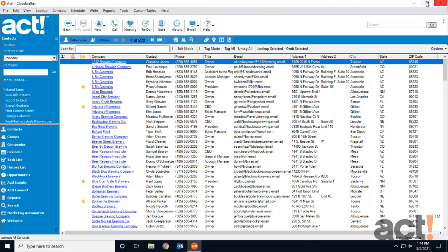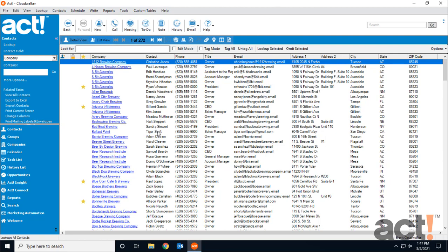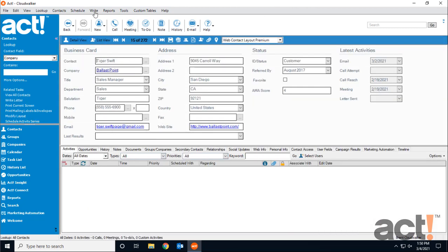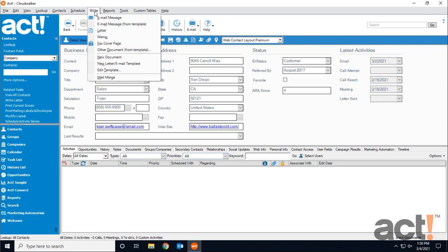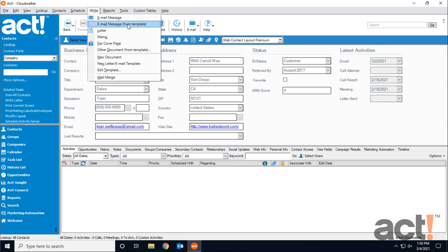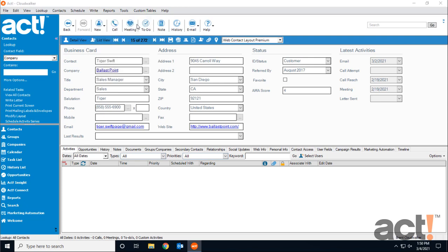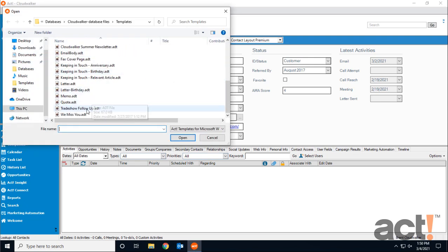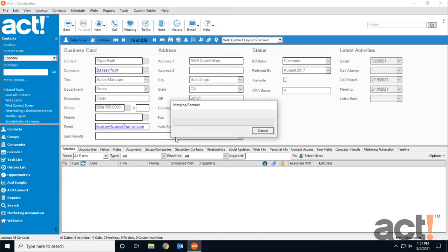Back in ACT, let's give this new template a trial run. I'm going to choose one of my contacts and go to their detail view. From here, I can go to my right menu, and choose Email Message from Template. Now I'll scroll down to the template I just created, and click Open.